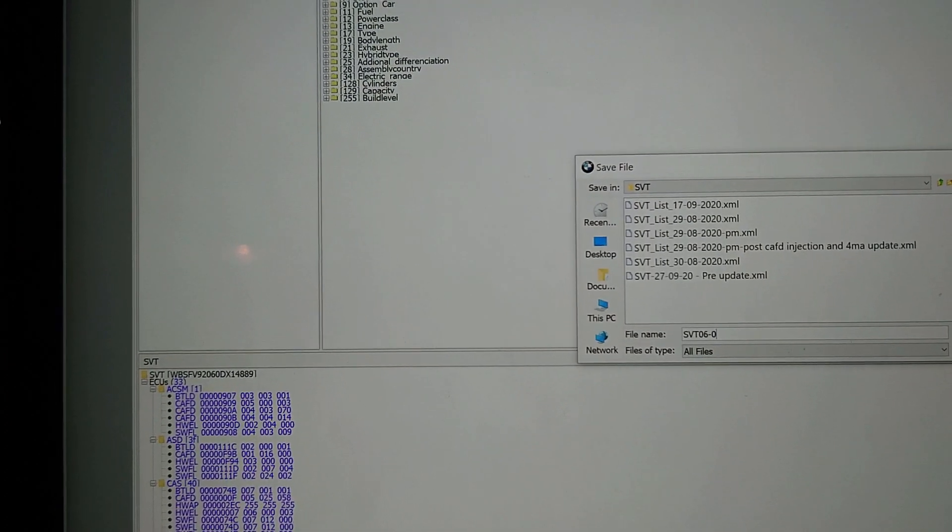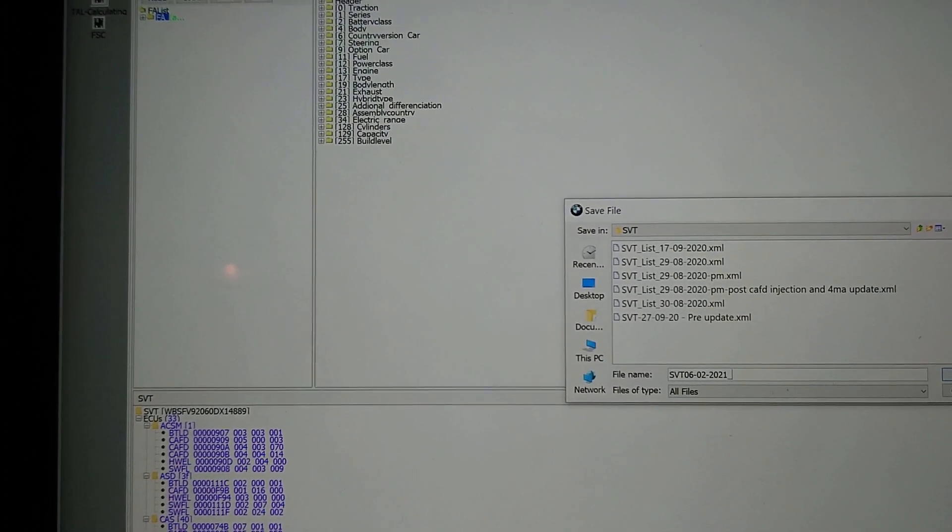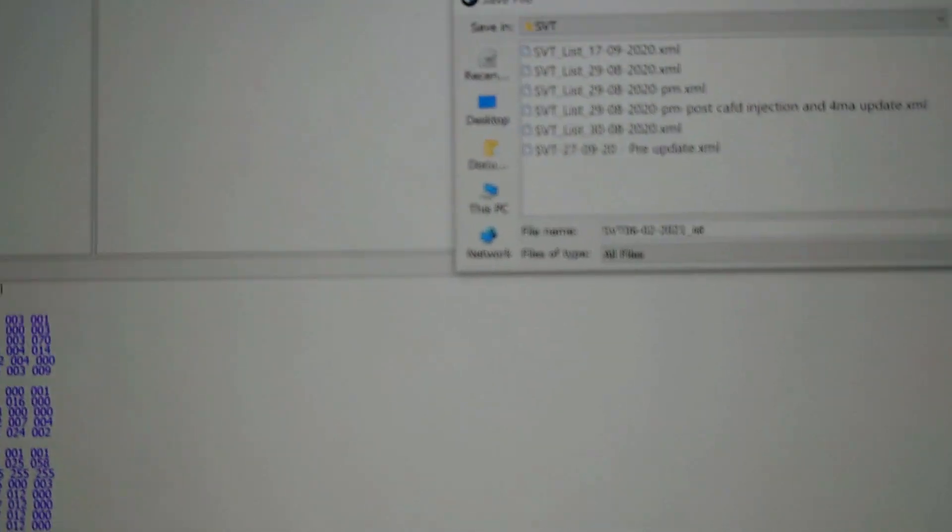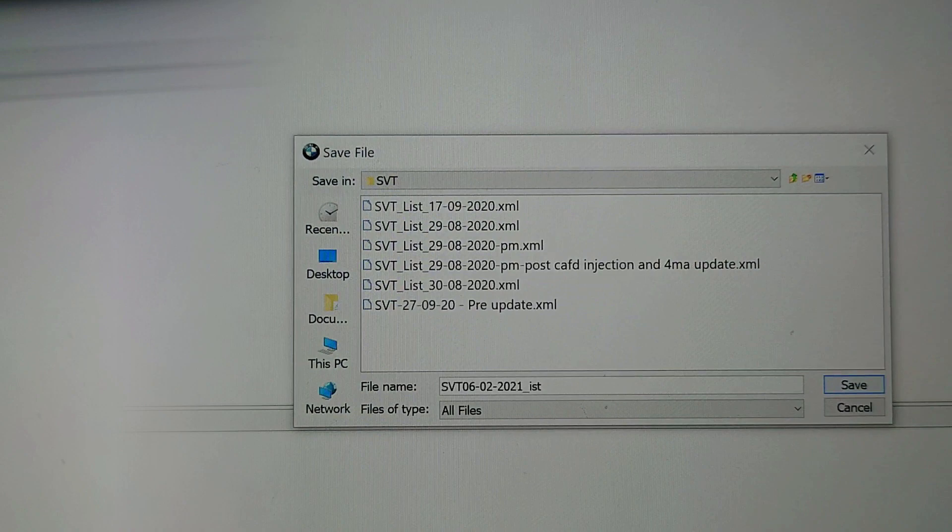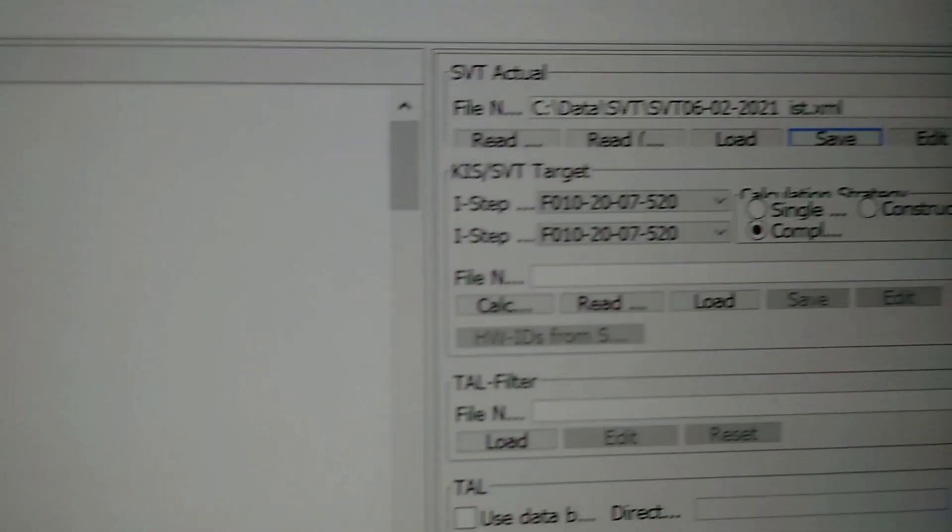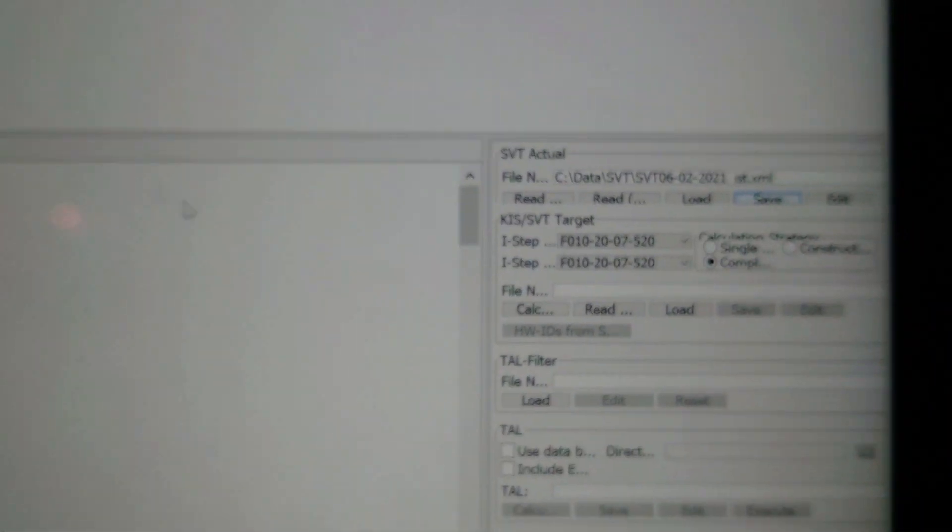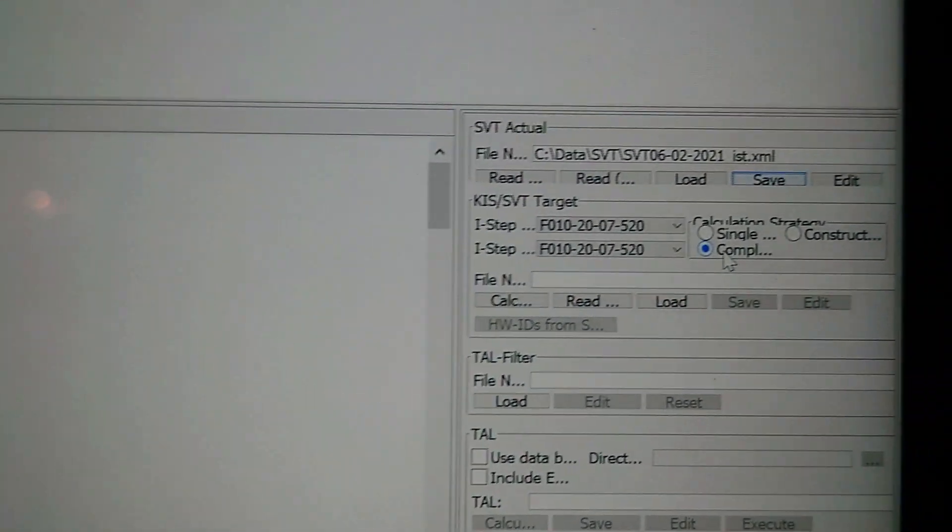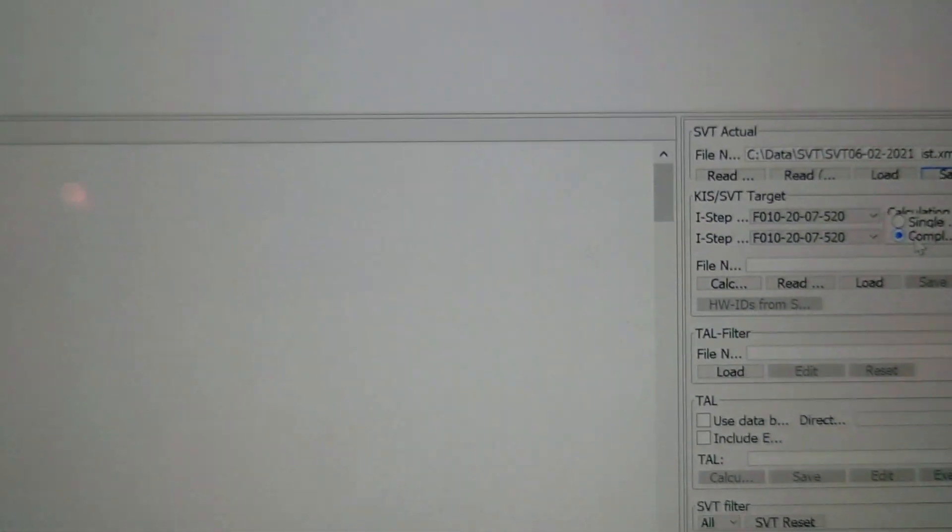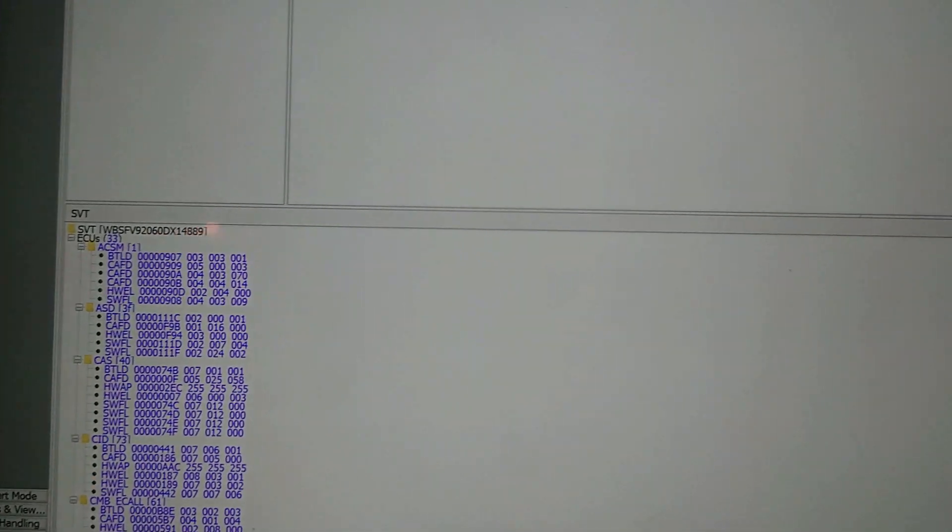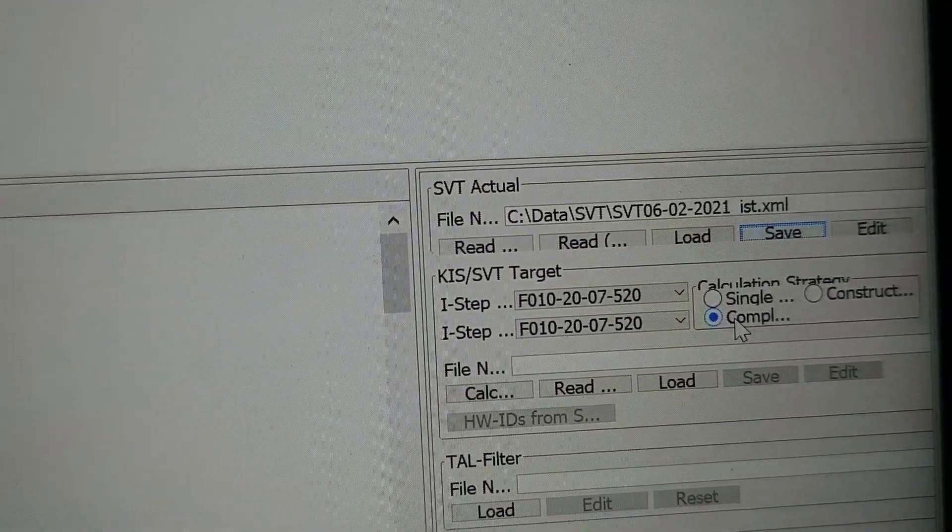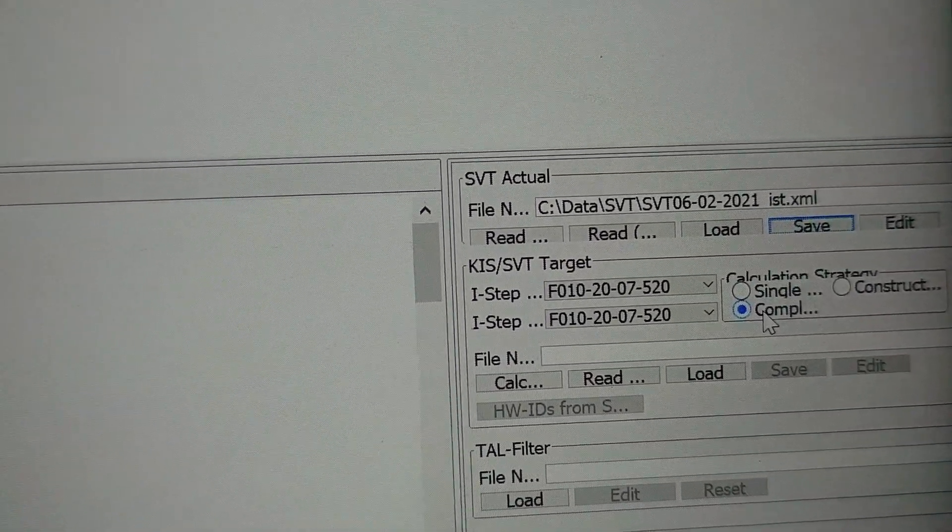We need to create an SVT target, so select complete flash which is down here. It's already connected for complete flash. Select the i-step shipment to match your vehicle shipment. Now we need to work out what our i-step shipment is.